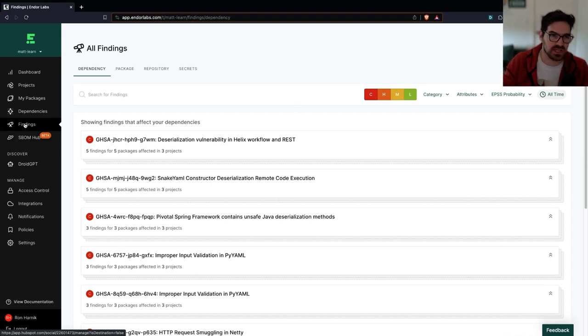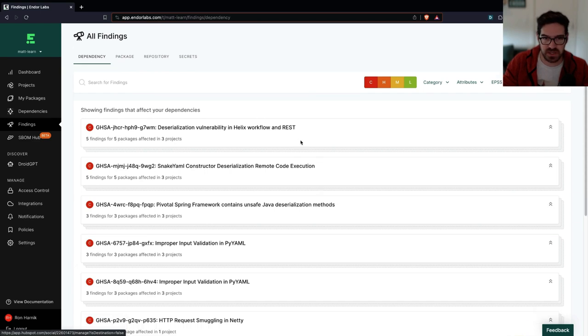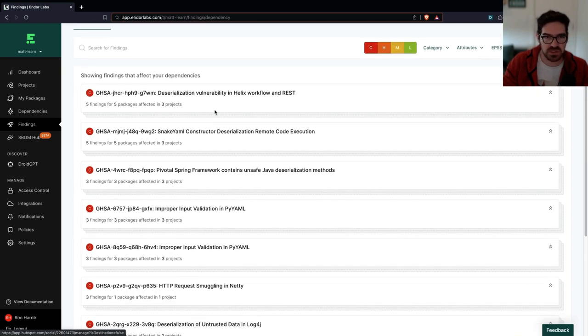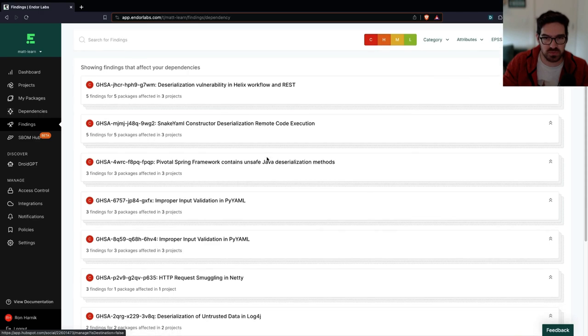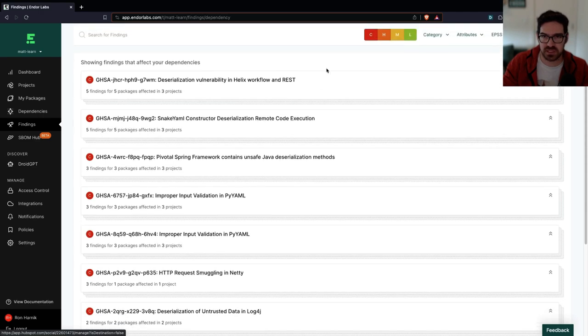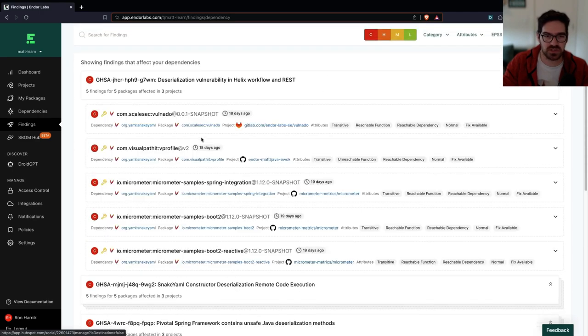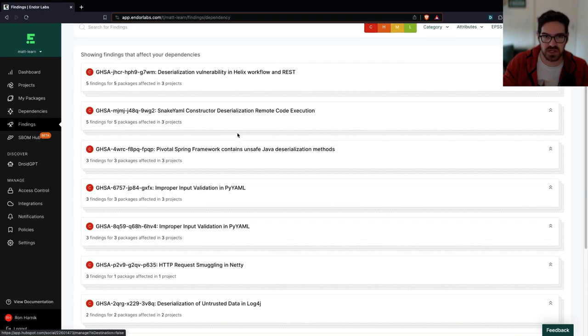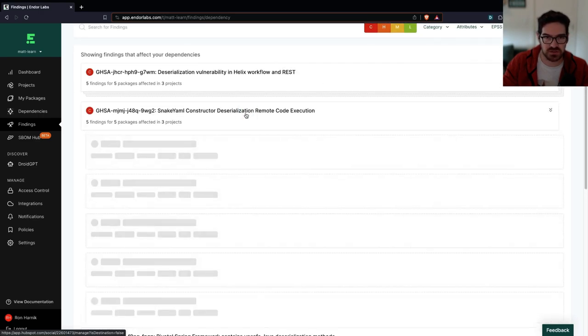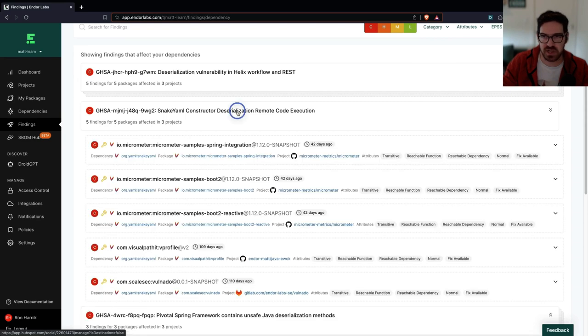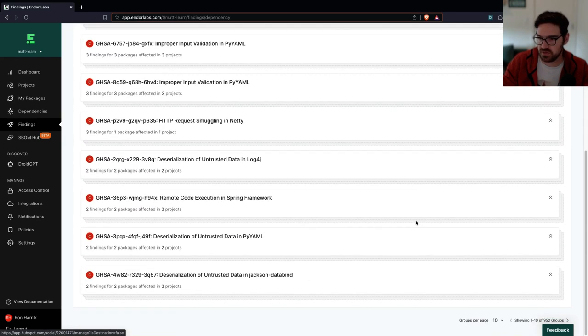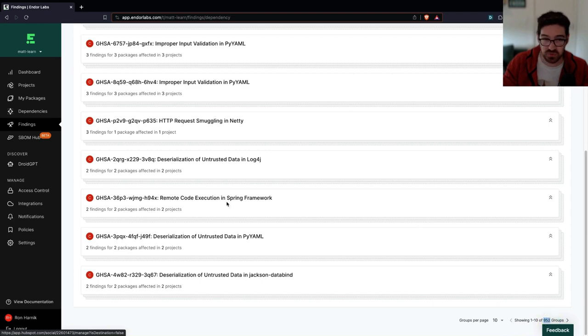So right now I'm looking at all of my findings that I have in this instance. And you can see that these findings are being grouped by the vulnerability. So where does this risk occur across the different projects and repositories that I have? And if we go through the same process again, let's see how many of these I have here, I have 952 groups.